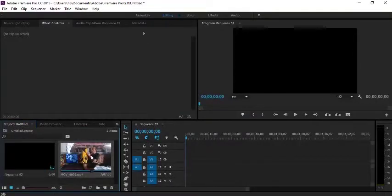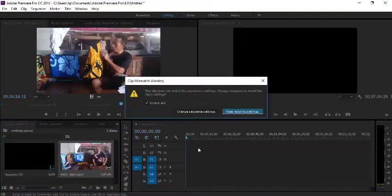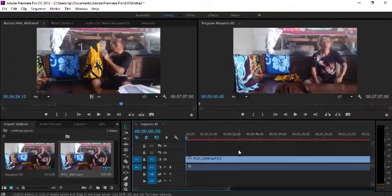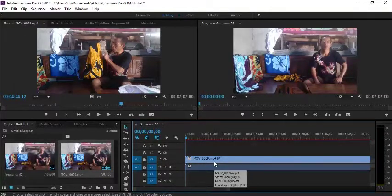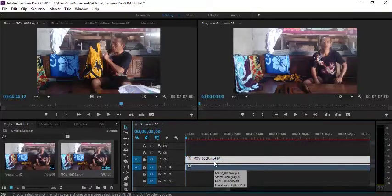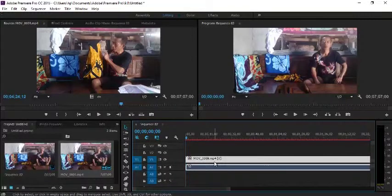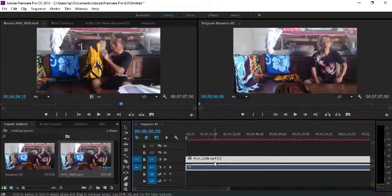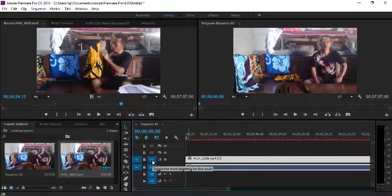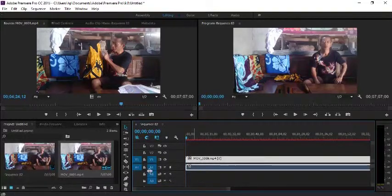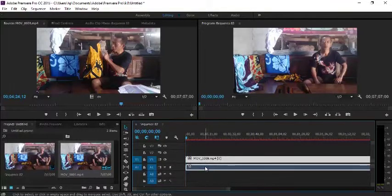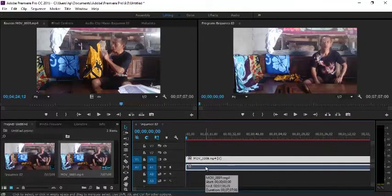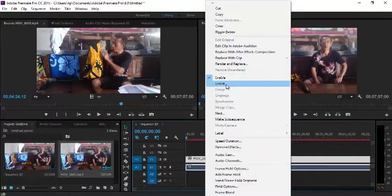The footage on the timeline is footage that is still merged or grouped or connected between video and audio. The video is on top, V1 is video, A1 is audio. We will separate the video and audio by right-clicking unlink.